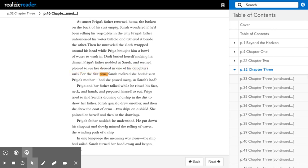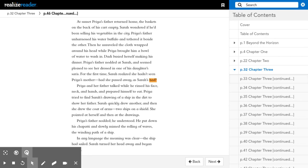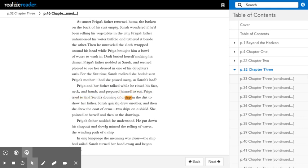Priya's father nodded at Sarah and seemed pleased to see her dressed in one of his daughter's saris. For the first time, Sarah realized she hadn't seen Priya's mother. Had she passed away, as Sarah's had? Priya and her father talked while he rinsed his face, neck, and hands, and prepared himself to eat.